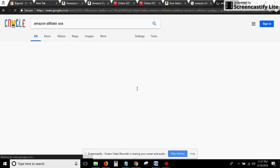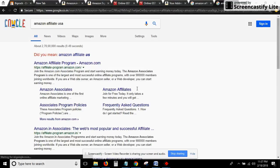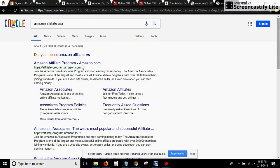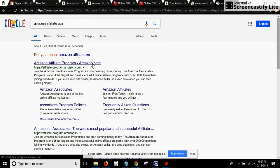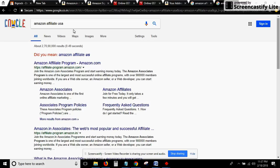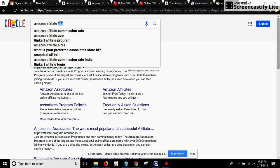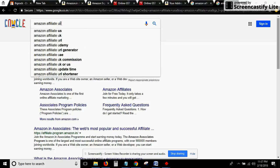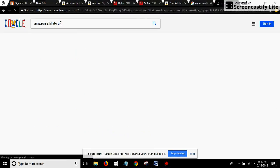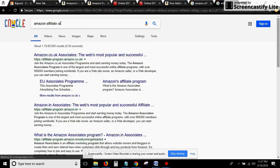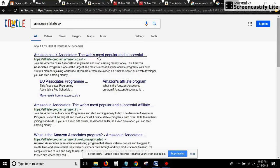The top link that you'll get is the Amazon Affiliate link of that particular country. For example, if we are from UK, then we'll type UK and the first thing that we'll get is of UK.